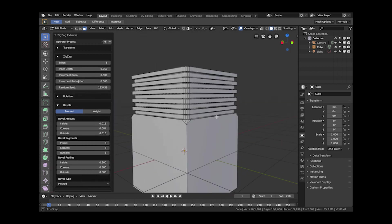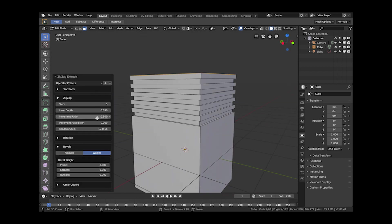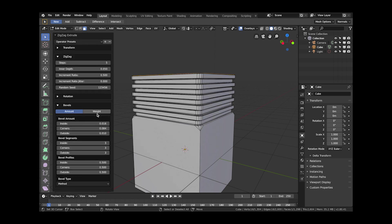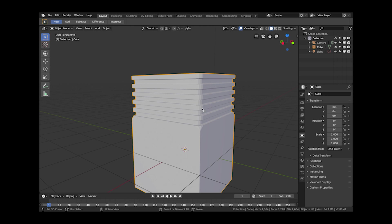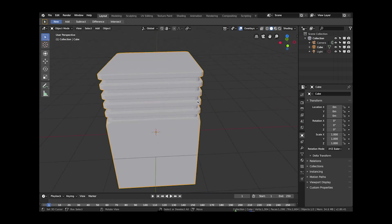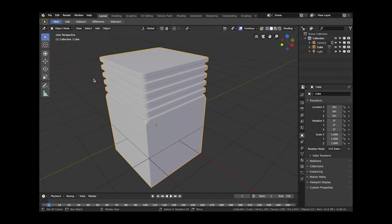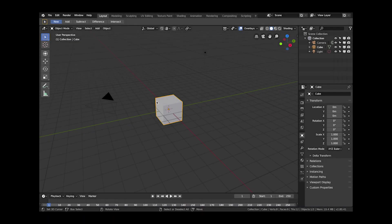You can also change the number of steps so you've just got that smoother bevel and it also has weight options if you just wanted to change the weights on the edges and use the weight option in the bevel modifier.